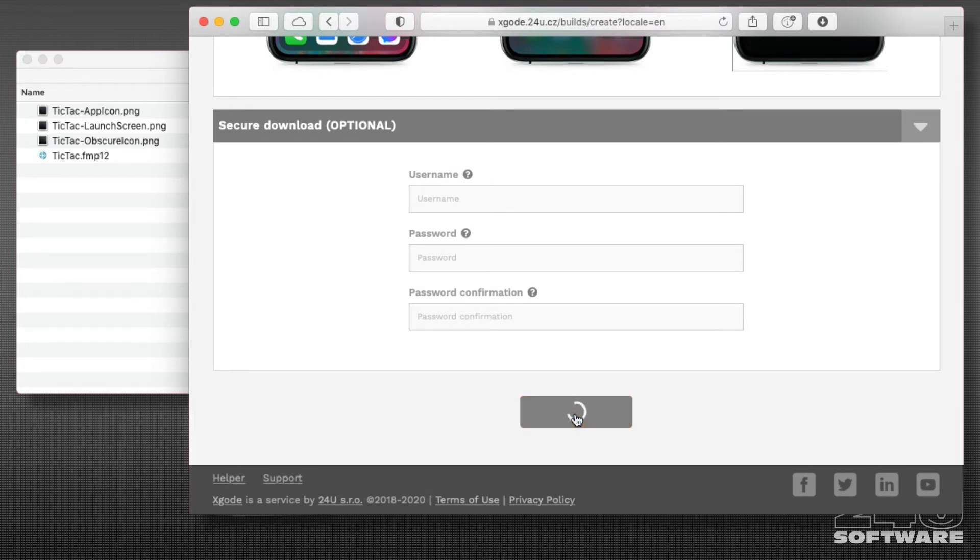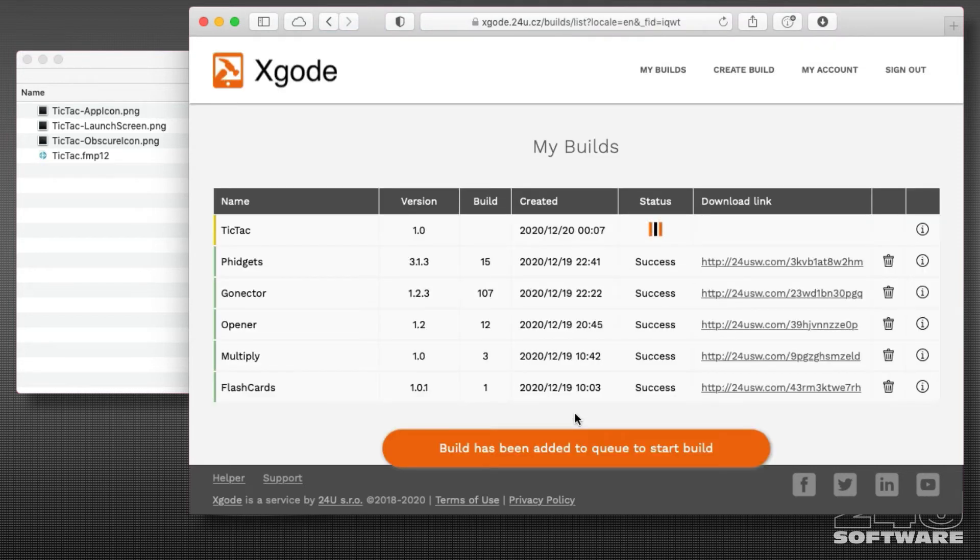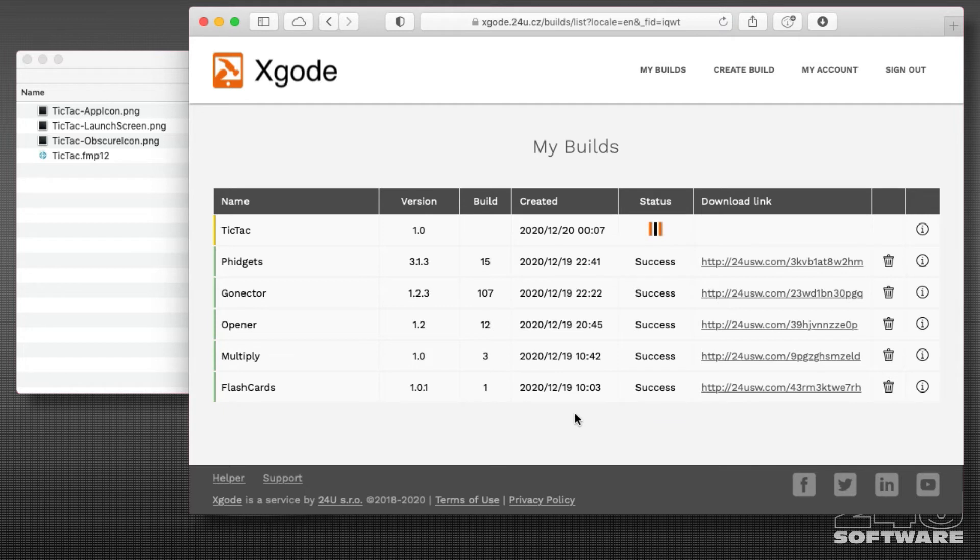Once the process has started, Xgode shows a notification and an animated icon in the status column indicates that building is in progress. The building process may take several minutes depending on the size of my app and the current load of the building server.